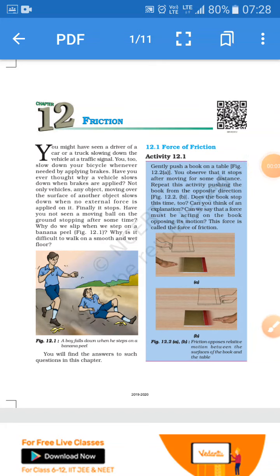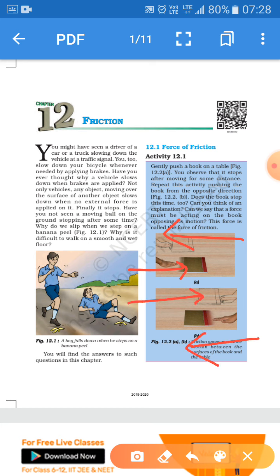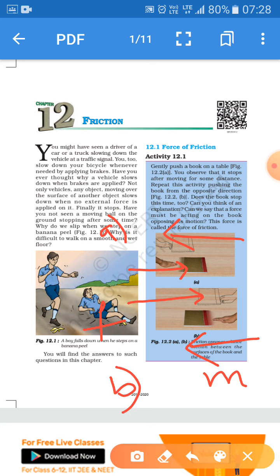Good morning students, today we will discuss friction. Friction is the force which acts in the opposite direction to the motion. For example, if you push a book from one side, the frictional force will be in the opposite direction. So we can conclude that frictional force always acts in the opposite direction to the motion.